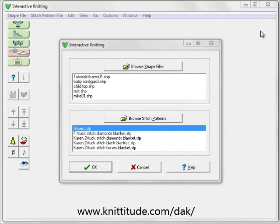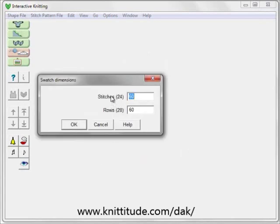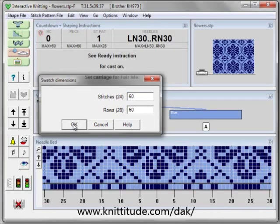The first window that comes up in Interactive Knitting asks: are we going to be knitting a shaping file or are we going to be knitting just a stitch pattern? We're going to use the flowers.sdp. OK to continue. This is the swatch dimensions now — 24 stitches, 28 rows per pattern repeat. We're going to want to knit 60 rows high and 60 stitches wide for our design. OK to continue.